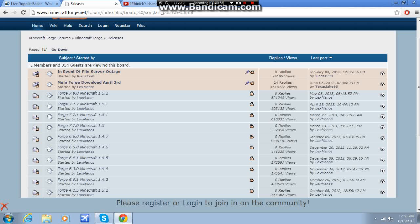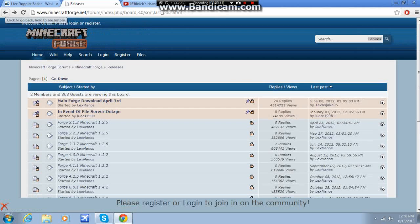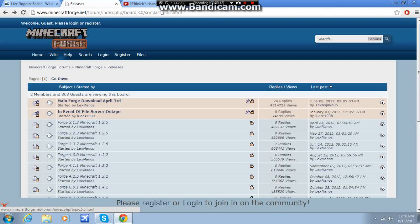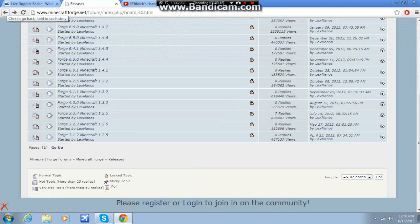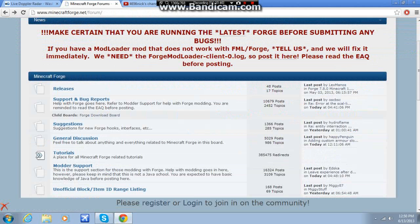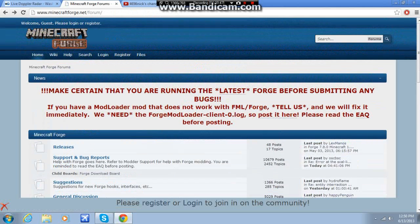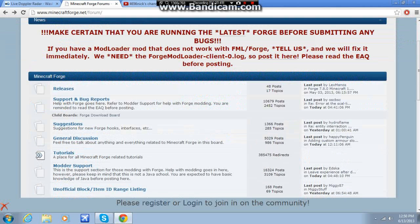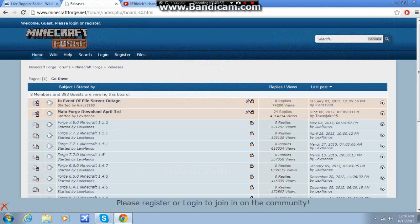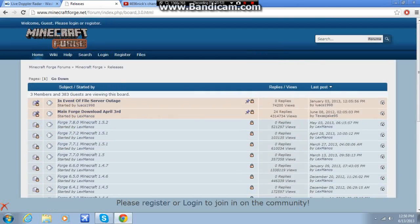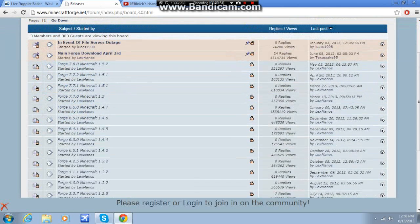So, the first thing you're going to want to do is go to minecraftforge.net to install, and then you come to this page, you hit releases, and then it shows you all of the different various releases.